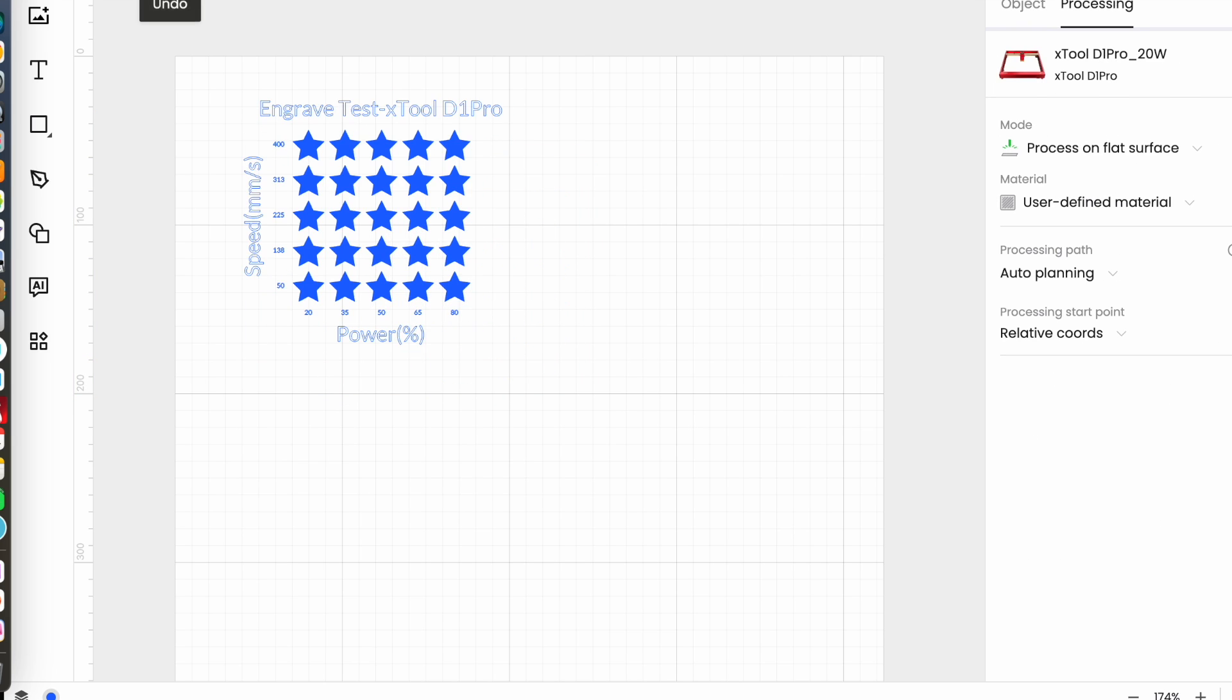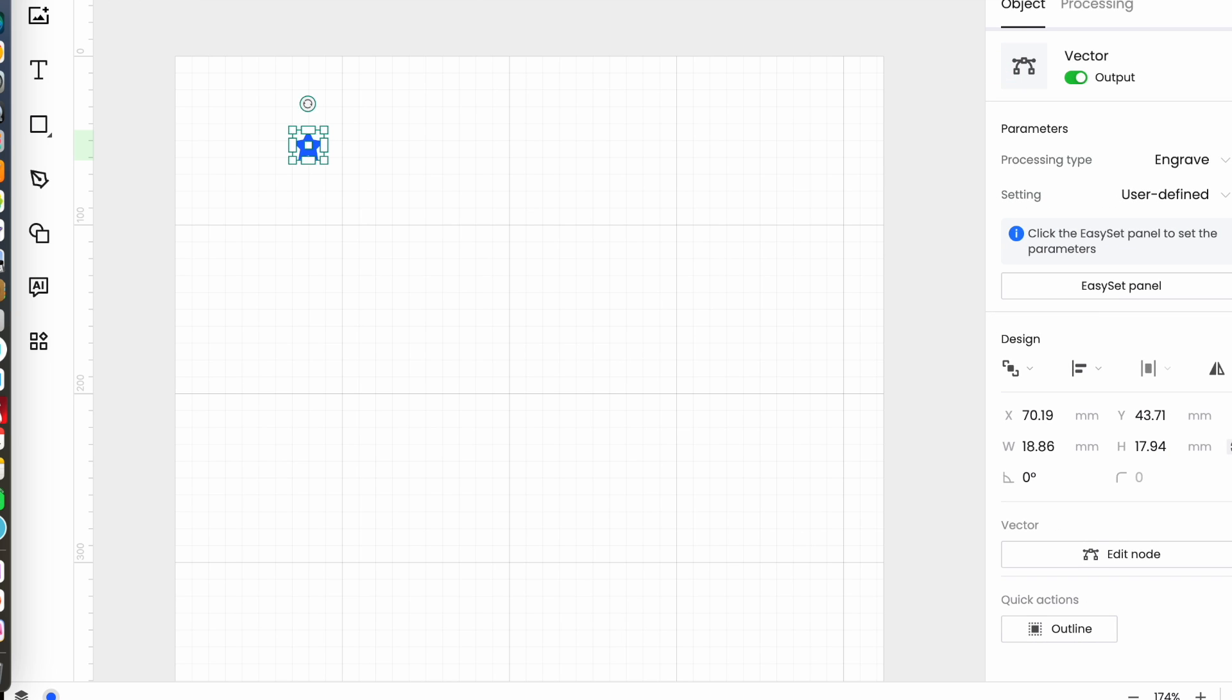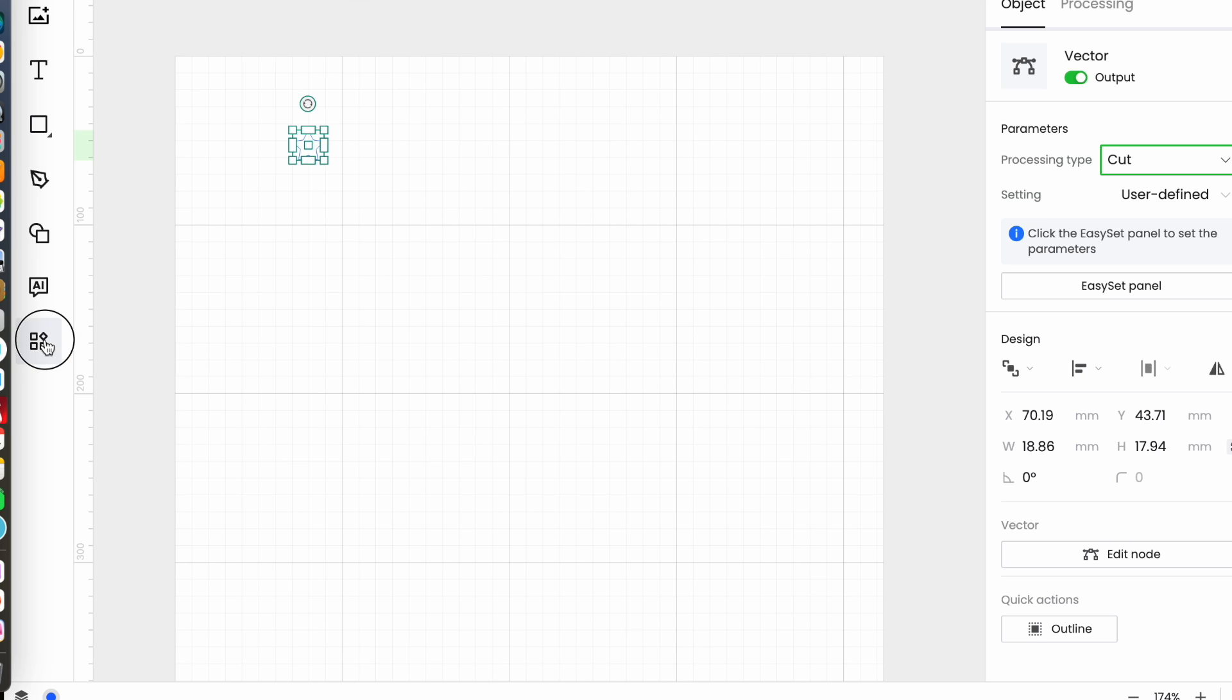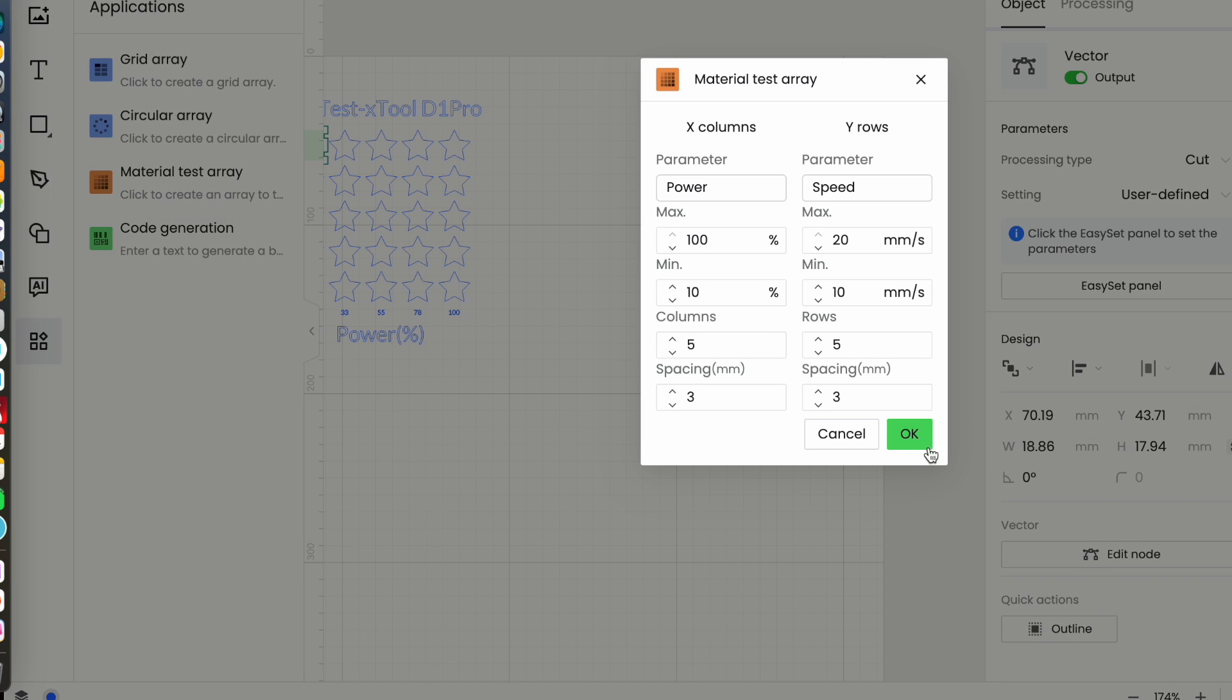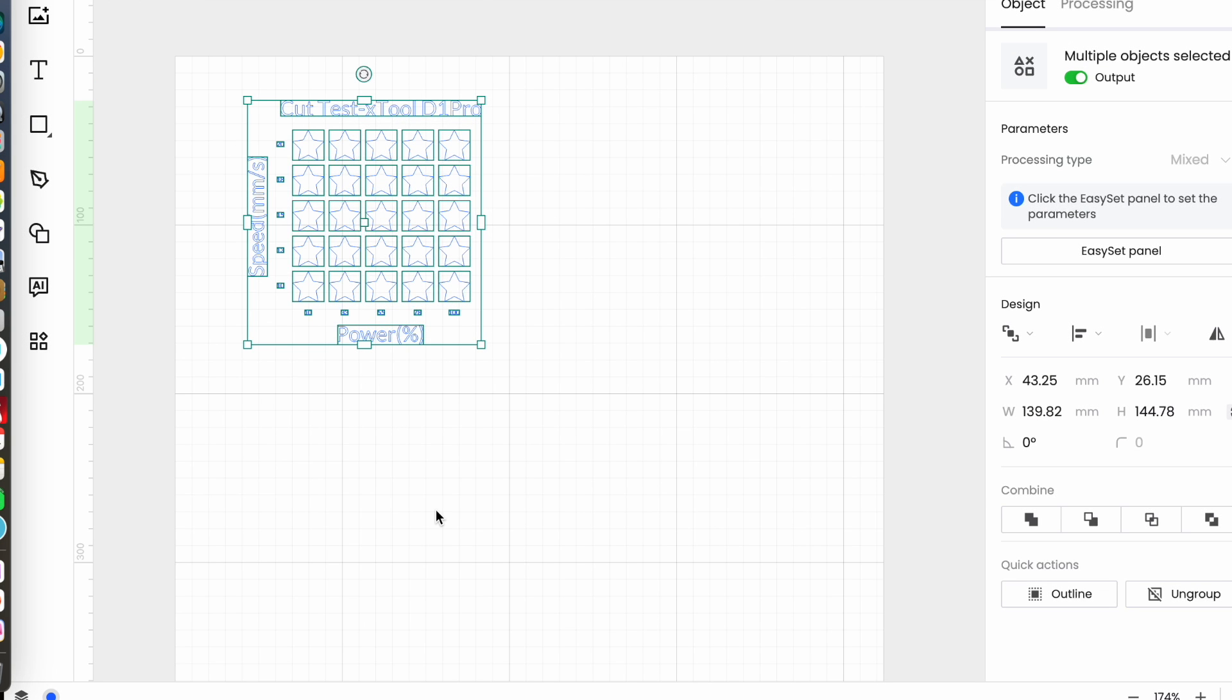If I wanted to have a cut test pattern I would do the same except I would change my parameters to cut and again choose material test array. This time I'm just going to accept what's there because I just want to show you. That is my cut pattern tested and I can send that to my laser, in this case my D1. It will perform that test pattern for me and I can see the best settings for the particular material and then afterwards save them in my own parameters.